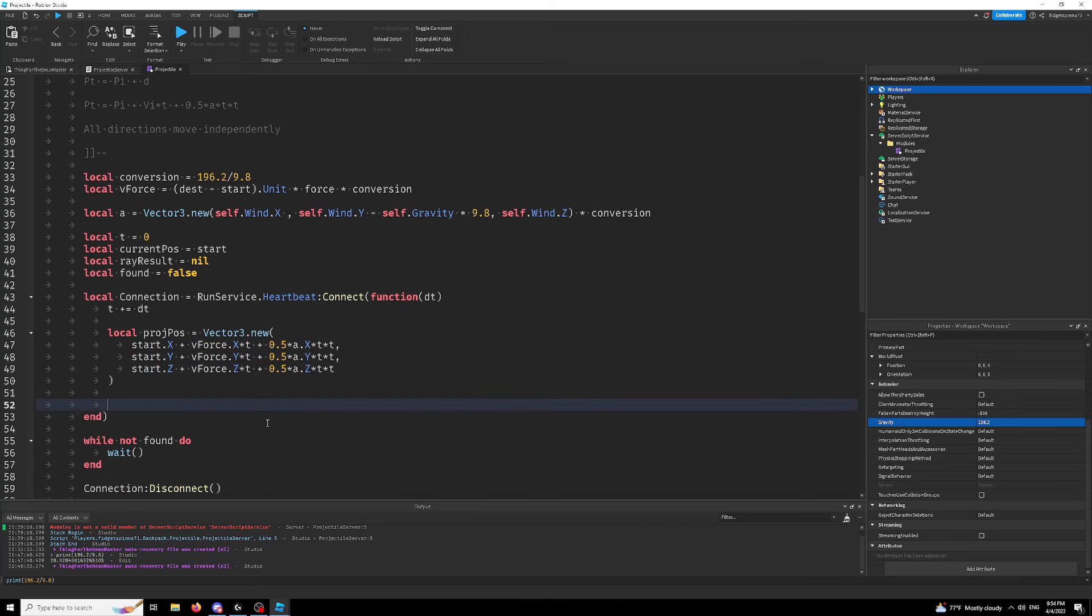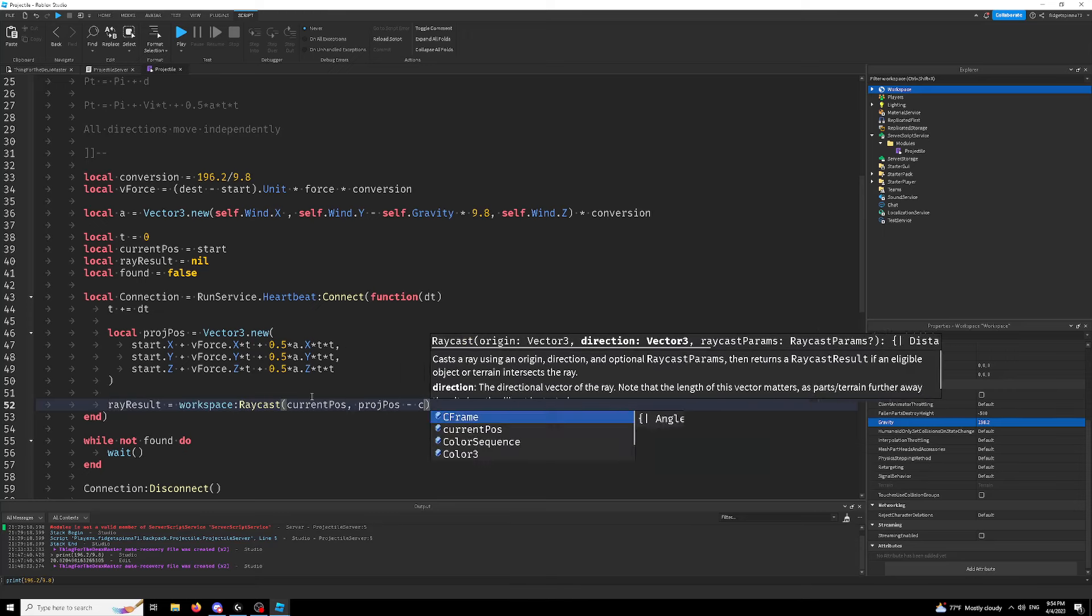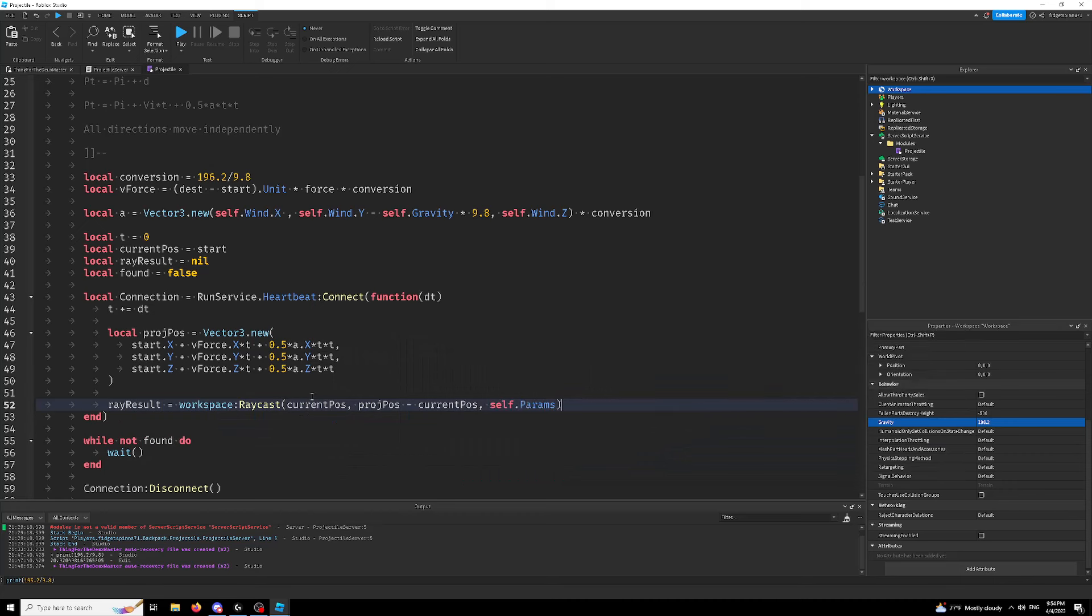That's where our projectile is going to appear every single frame. It's going to appear in a different place. And then all we're going to do is just cast a ray. I'm not going to explain how raycasting works. That hopefully is a prerequisite of watching this video, something you already know how to do.